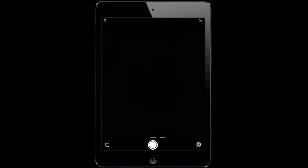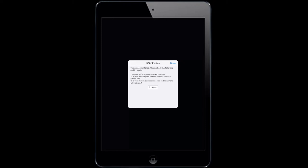You'll notice a 360 symbol to the bottom right hand corner. Since I've not yet connected my camera an error message will appear outlining how I can do so.